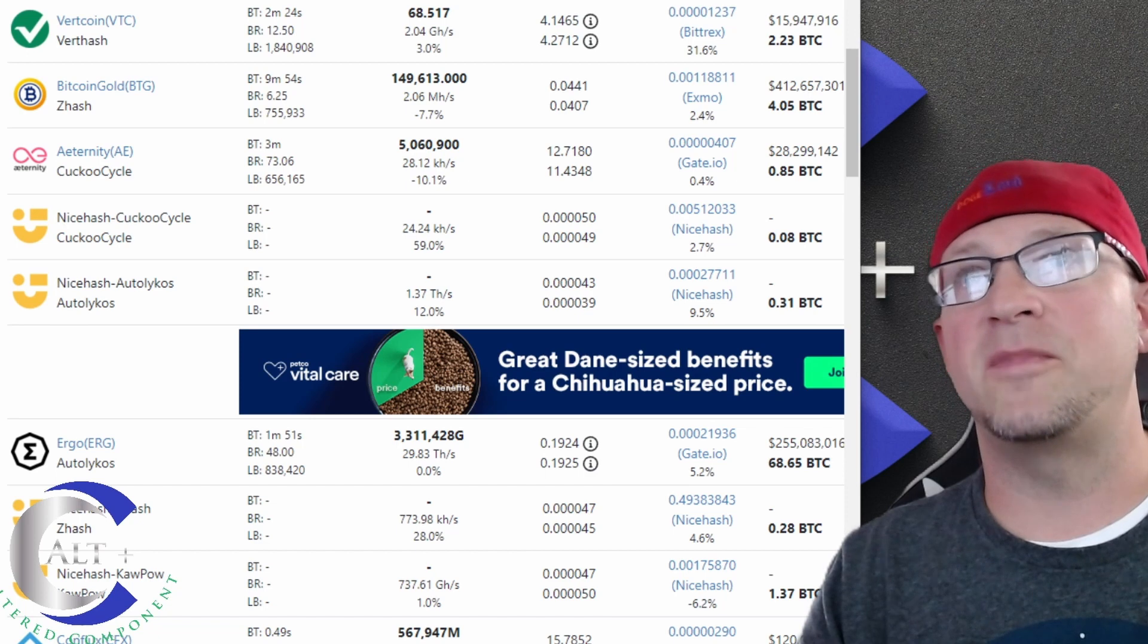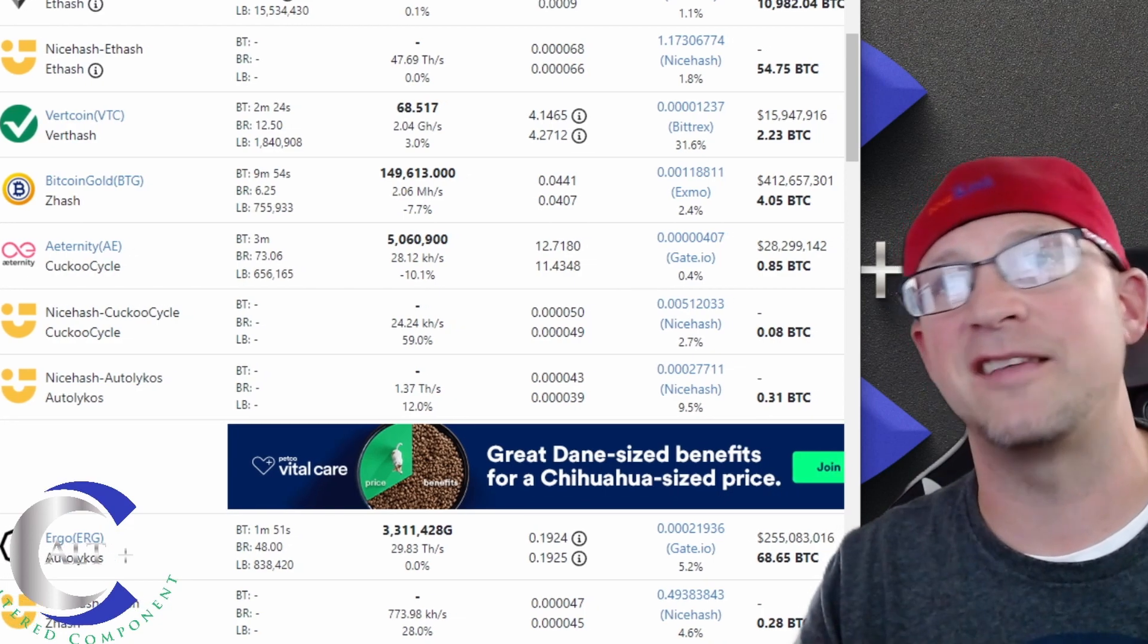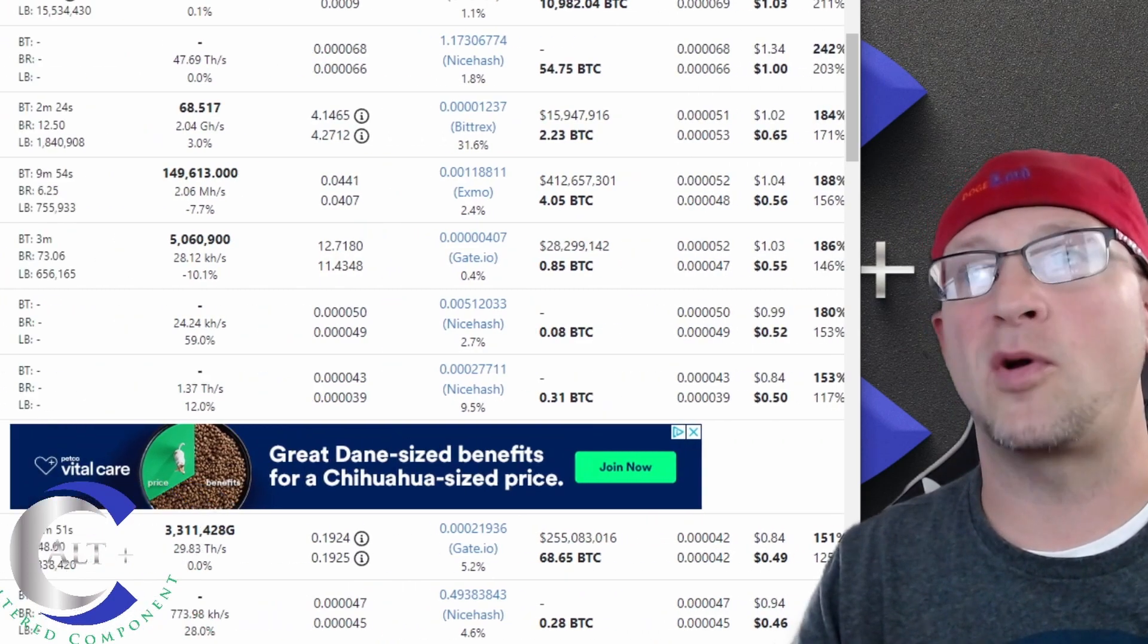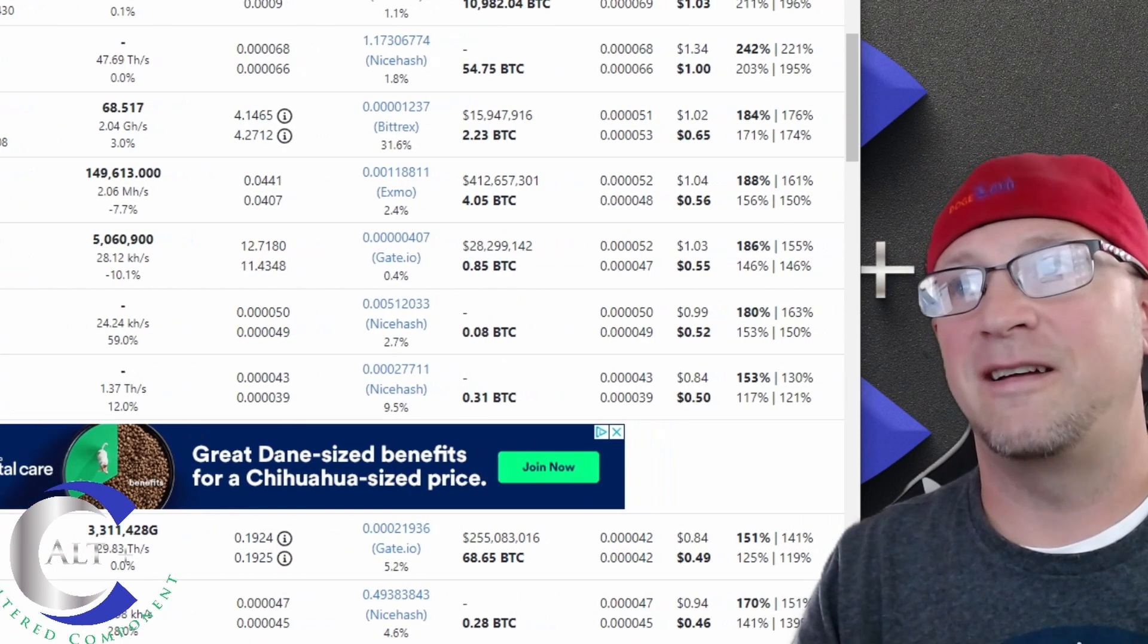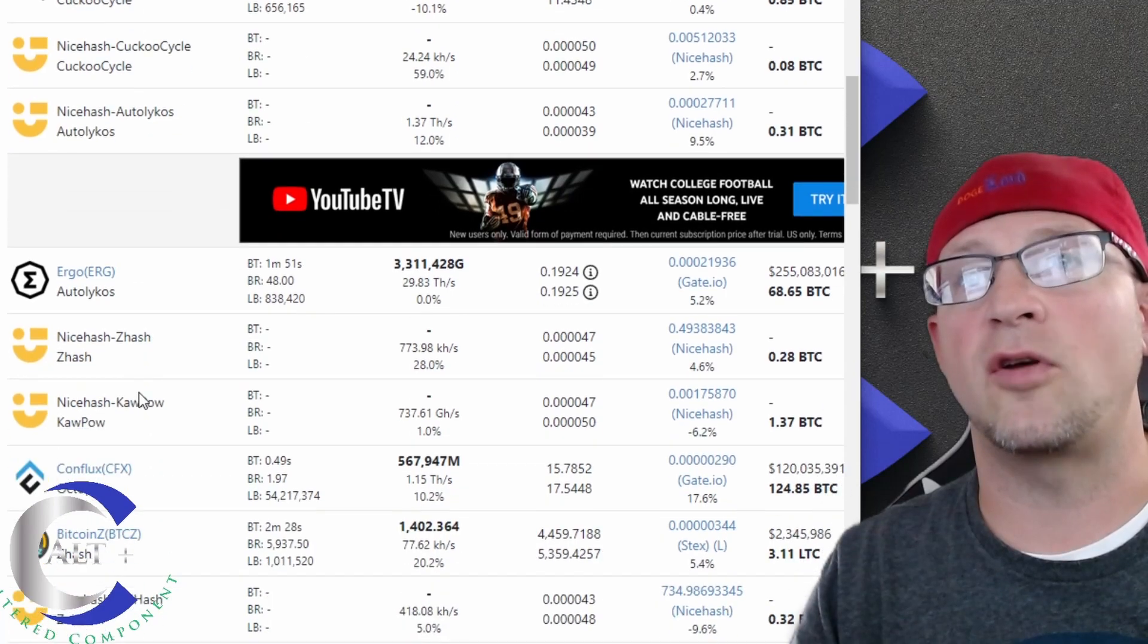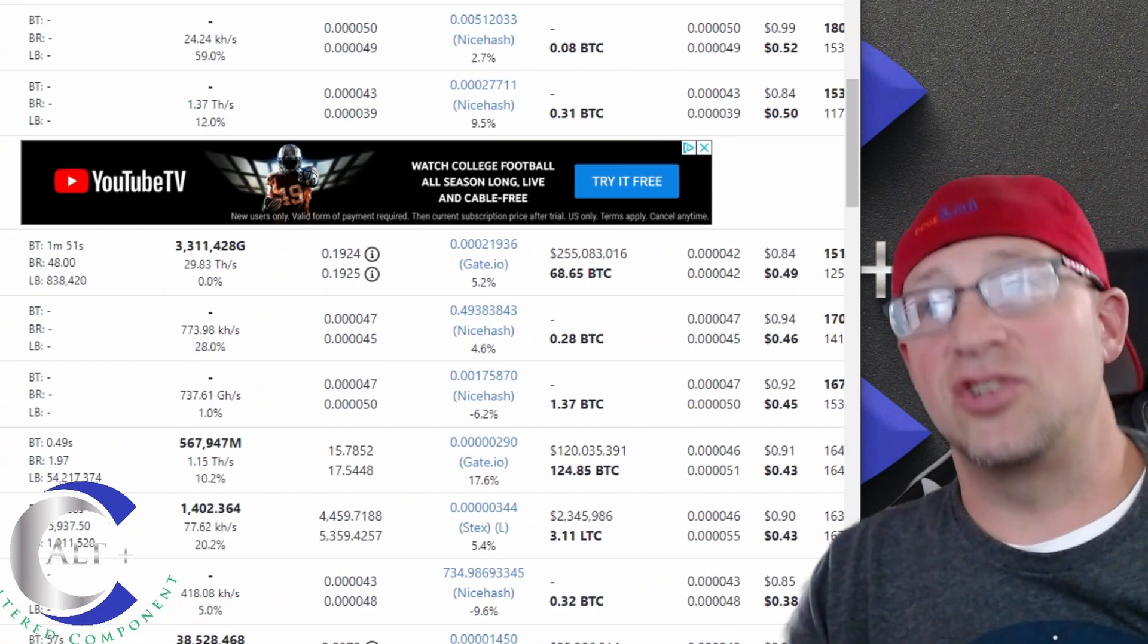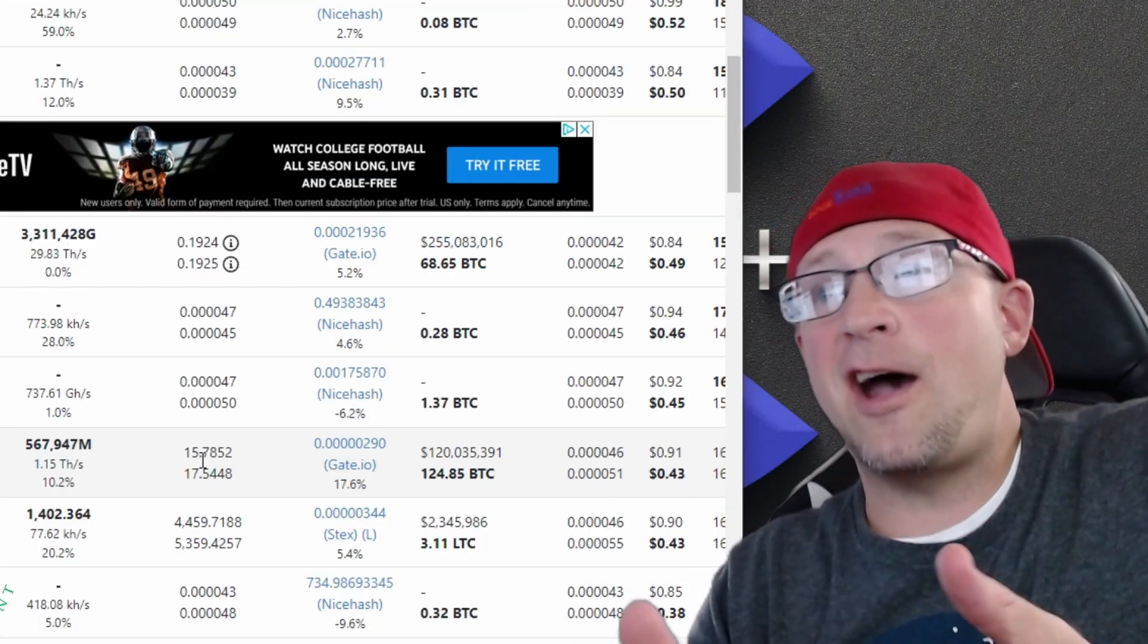Off of Ethereum, the next best it's telling me is VertiHash and Bitcoin Gold, which man that's a blast from the past. I used to mine that way back in the day too. So VertiHash at 65 cents profit, Bitcoin Gold at 56 cent profit, Ethernity 55 cents, Cuckoo Cycle off NiceHash, NiceHash Autolykos, Ergo which is the real Autolykos, is 49 cents profit per day off of a 3070. So you're talking less than half, less than half of the current profits of Ethereum if I switched right now.